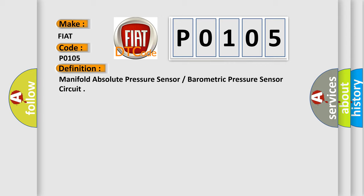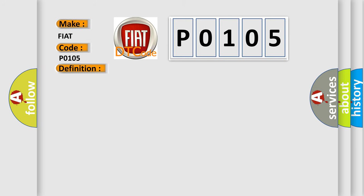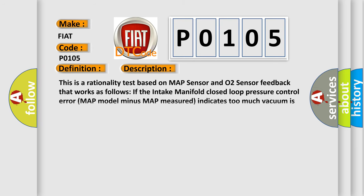And now this is a short description of this DTC code. This is a rationality test based on MAP sensor and O2 sensor feedback that works as follows. If the intake manifold closed loop pressure control error (MAP model minus MAP measured) indicates too much vacuum is being generated while the O2 sensor feedback is lean, the fault will set.